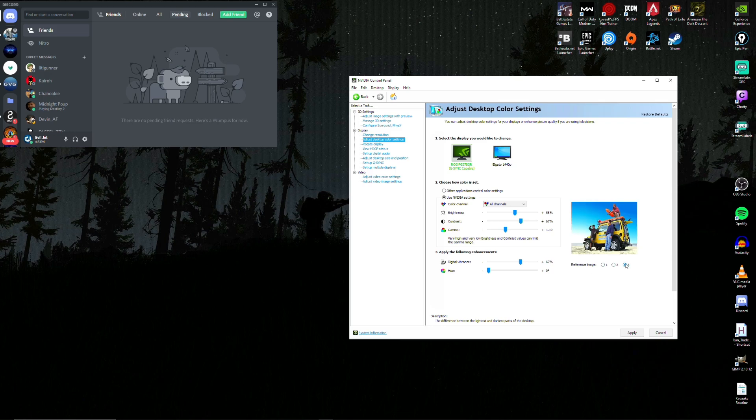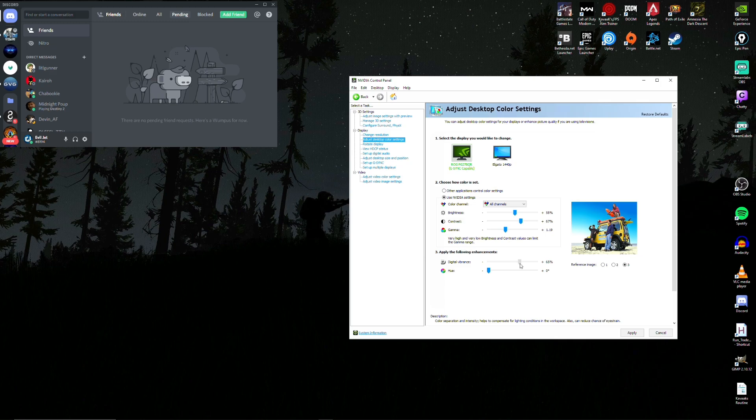You can play around with the vibrance a little bit. The more you go up, the more saturated the colors are going to be. 67 seems to be a nice number that I enjoy. Click apply.